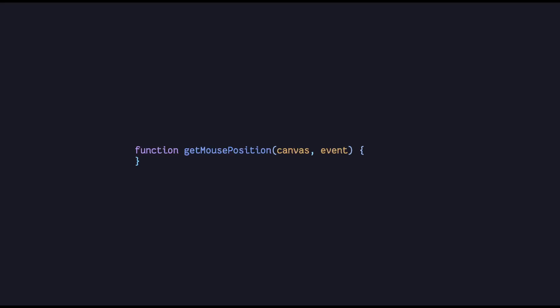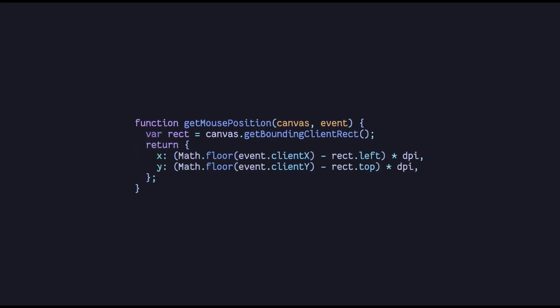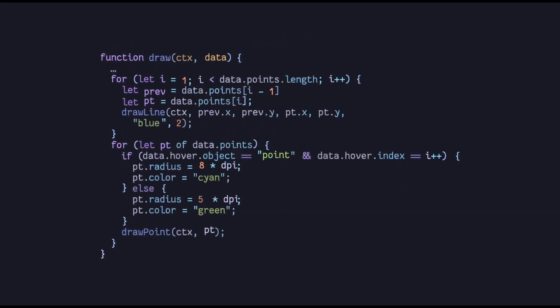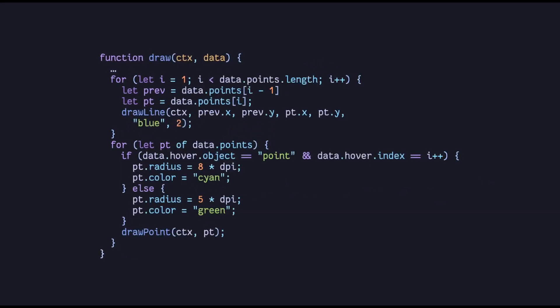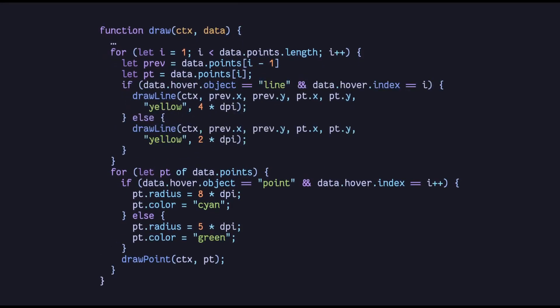Next up, we get the position of the mouse relative to the canvas. First we get the bounds, then we return the mouse move events x and y coordinates with the canvas's offset subtracted from it. We write another function that checks if any of the points or lines in our graphs is being hovered on. So now the updated draw function looks something like this. We draw the points with a different color and size if hovered. And we do the same for the lines.